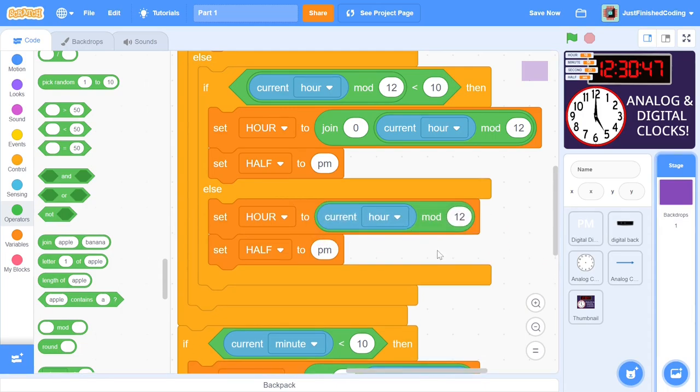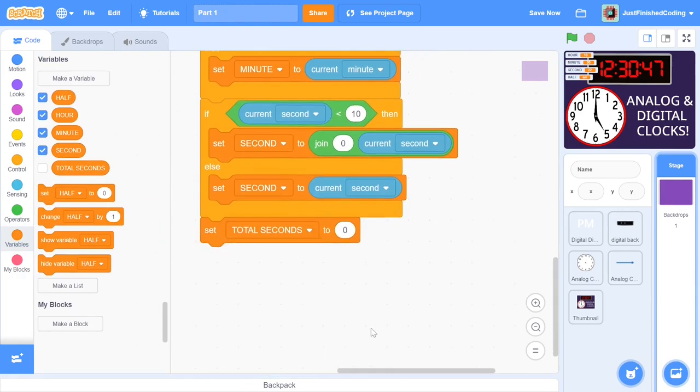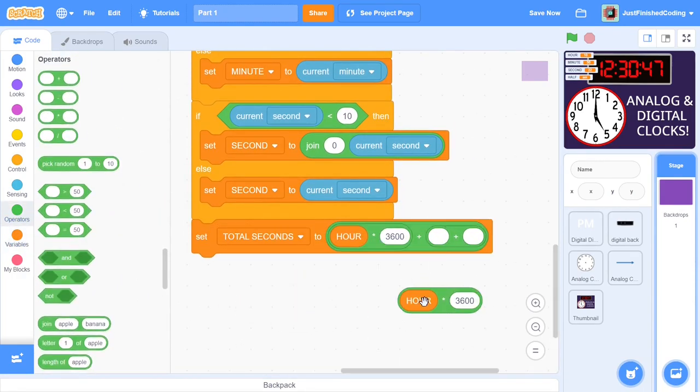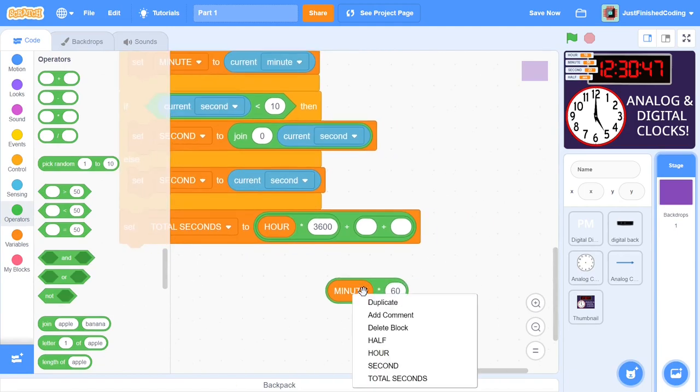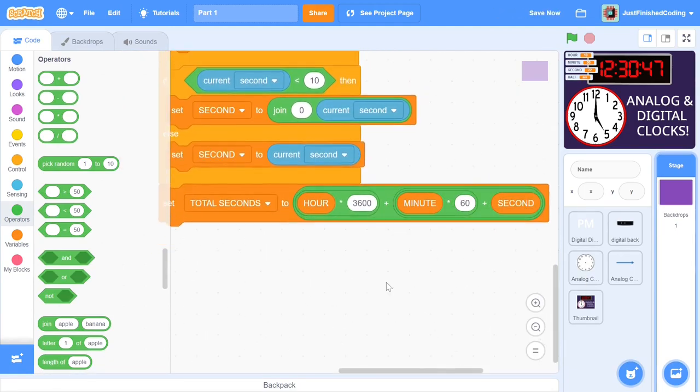Alright, the final thing to do before testing out the code is to set up the total seconds variable. As I mentioned earlier, this variable will not be used in this video or the next one, but only in the final part. I'm doing it here because I want to finish the script fully and it's just one line of code. We can just set total seconds to hour multiplied by 3600 plus minute multiplied by 60 plus second. There are 3600 seconds in every hour and 60 seconds every minute. So this will give us the total number of seconds that have passed in the half day.